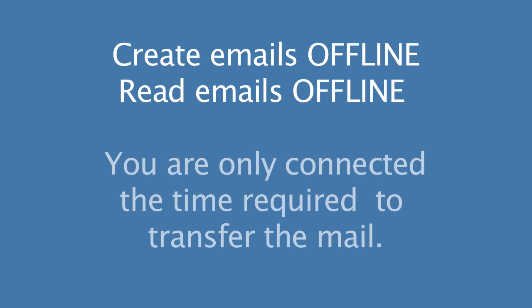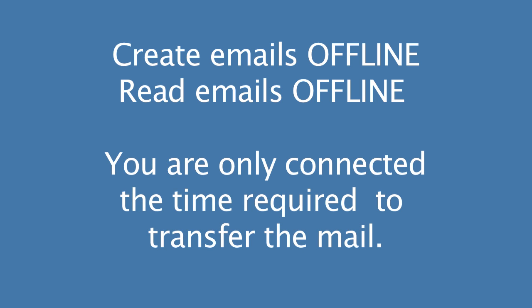So you're only connected for the period of time required to transfer the mail. You're not connected to read the mail. You're not connected to compose the mail. Everything is done in batch offline.